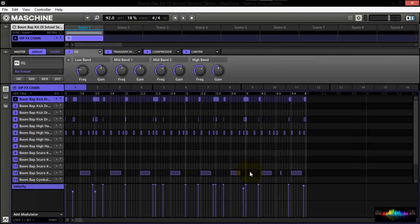Okay. Now that whole entire group, the MIDI notes, everything, this effects chain, it's all saved.